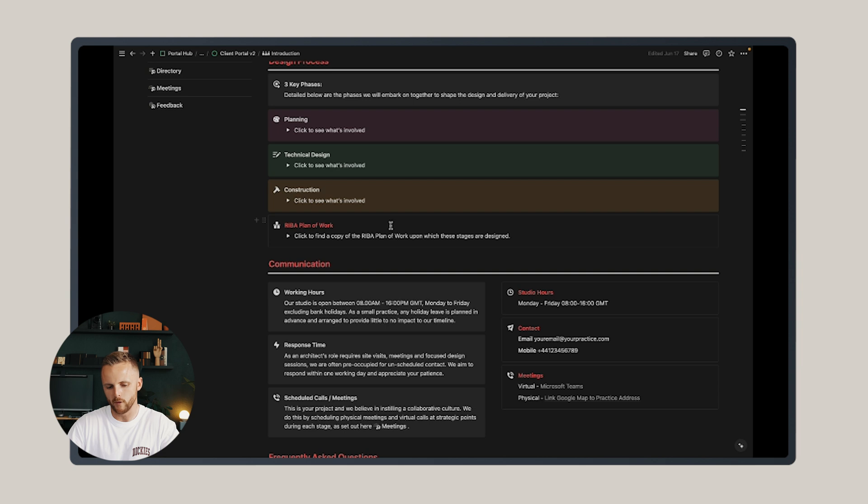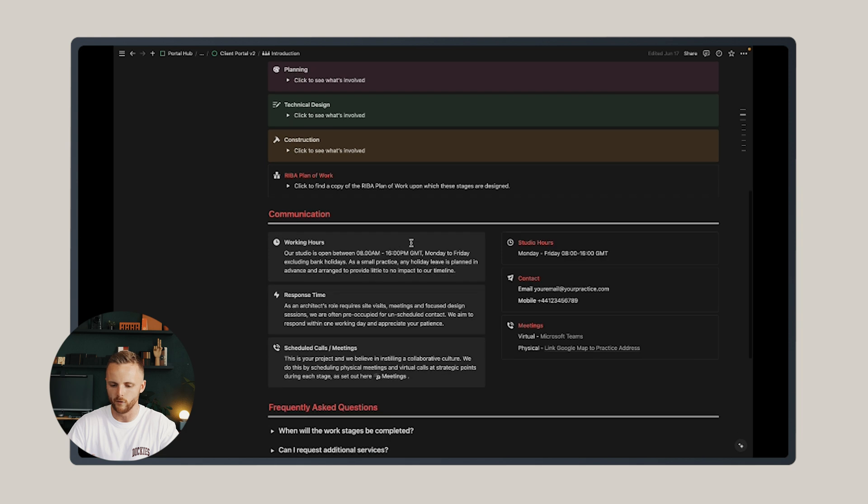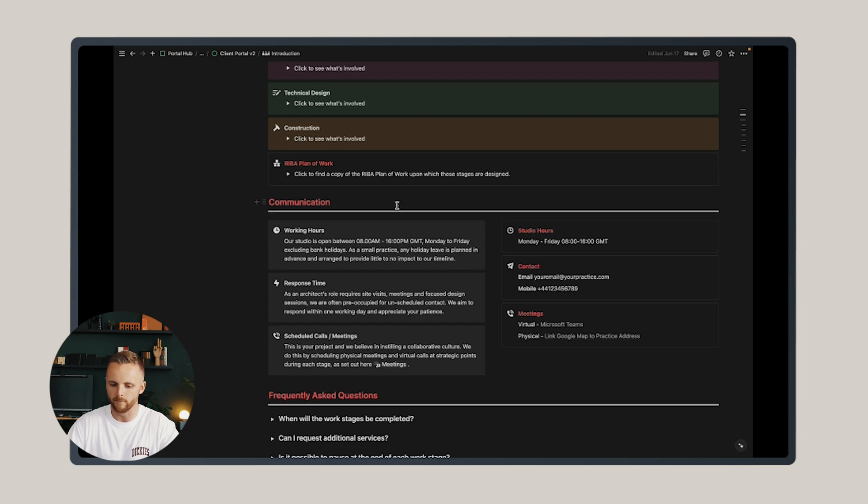At the bottom here, we also have a link to the RIBA plan of work, but that can easily be changed to the AIA work phases or whatever you're operating on. Below that is communication.